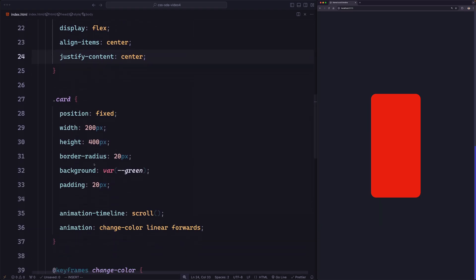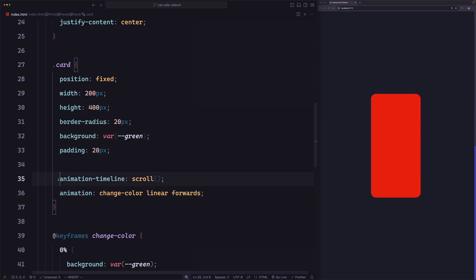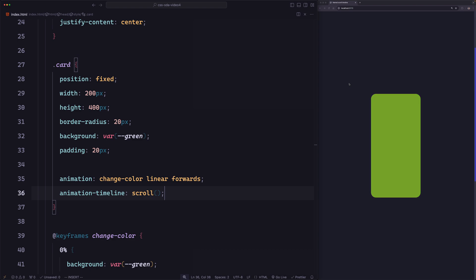Let's see what's wrong. The only difference is that we are defining the animation timeline above the animation shorthand. The order does matter here because the animation shorthand resets the animation-timeline value, and we can't use animation-timeline inside the shorthand. To fix it, we move the animation-timeline below the animation shorthand. Save — and it works as before.